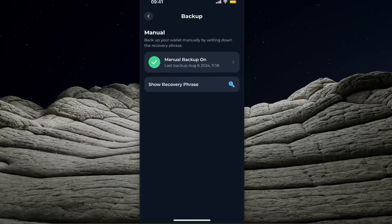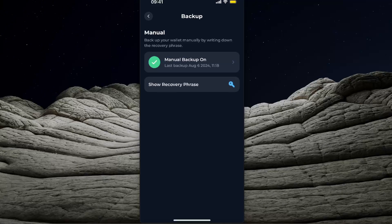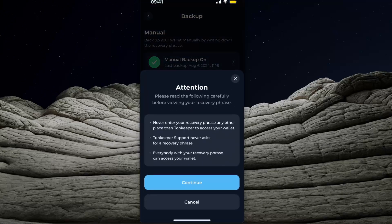You will see an option here, manual backup. So you want to click on manual backup and set it up. I'm just going to click on this one and you will see this attention alert.